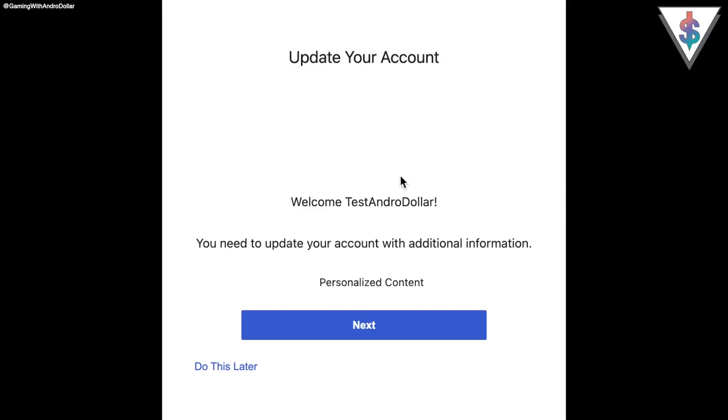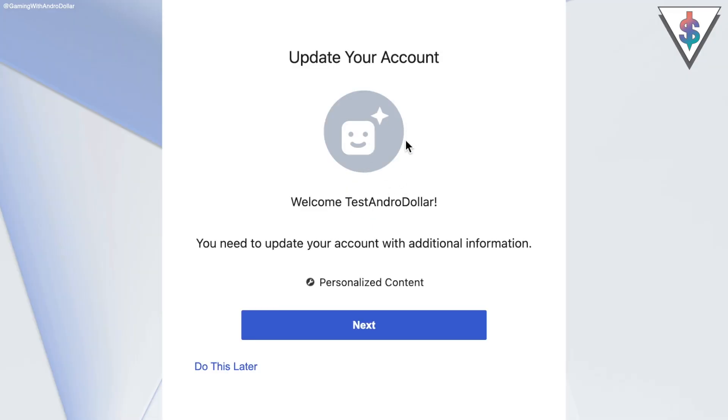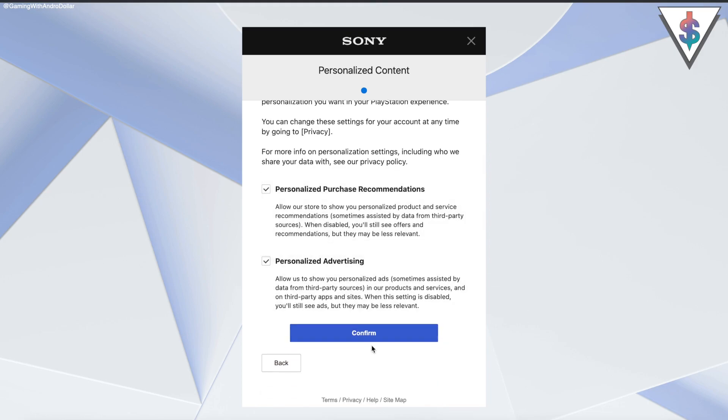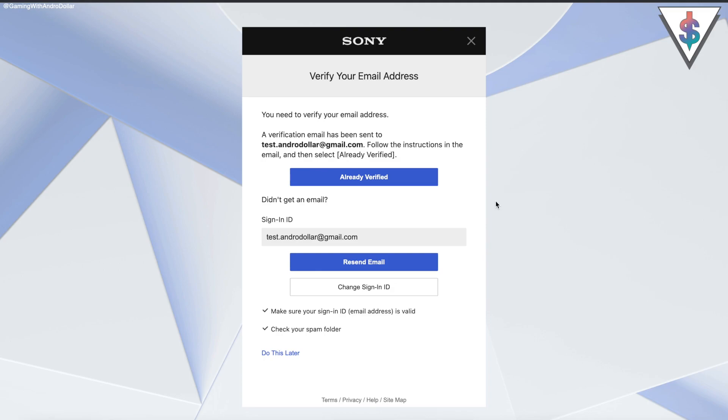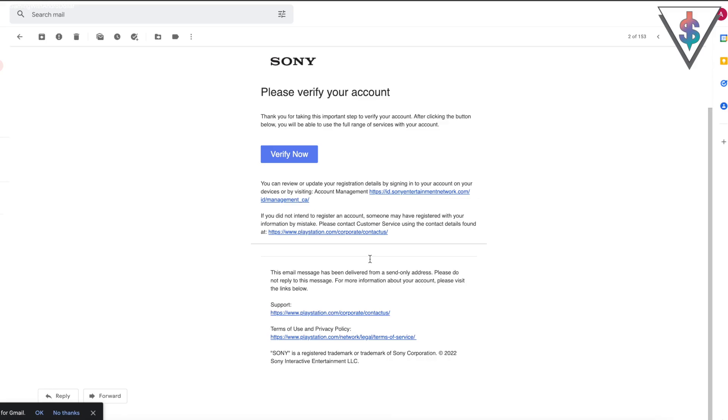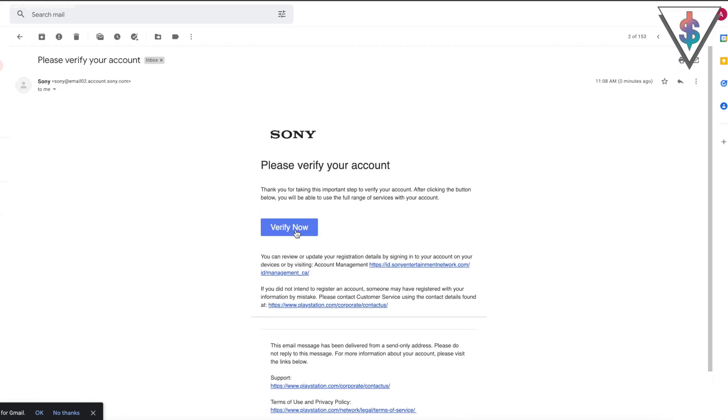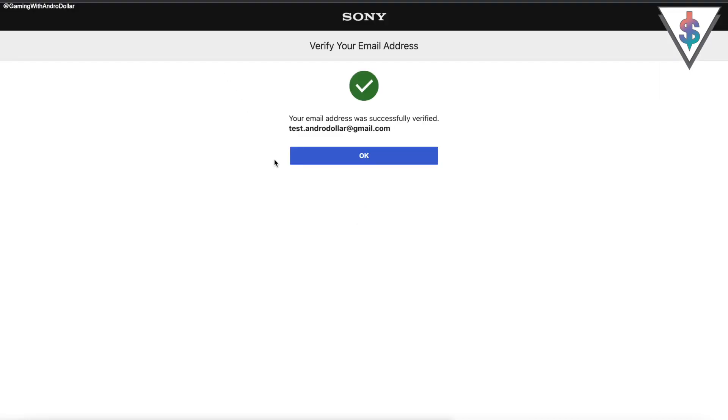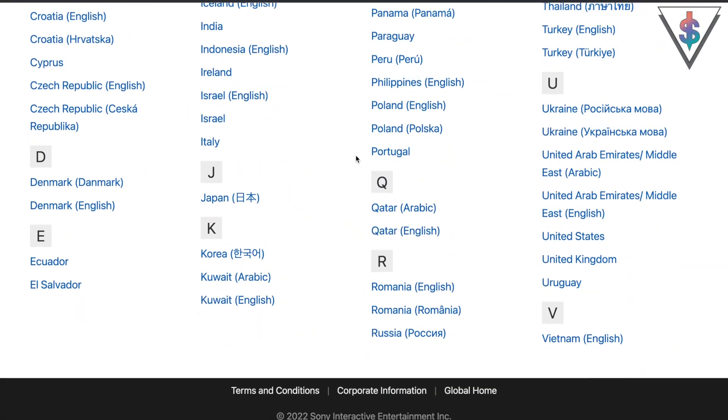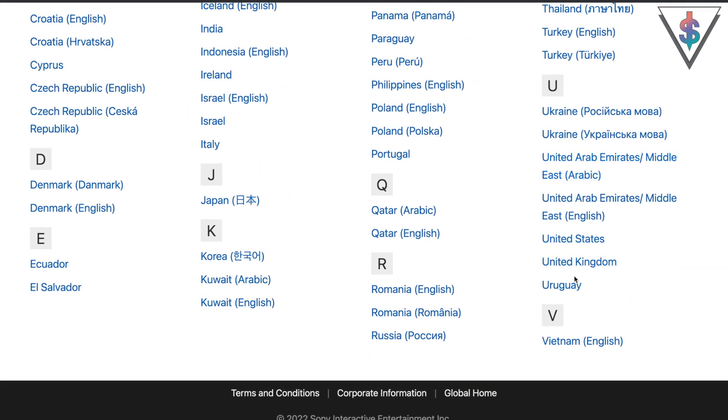Now the account is ready. I can now go ahead and log into the PlayStation account. I can go ahead and do some personalization and hit on Confirm. Once you get to this stage, now you have to verify your email address. For this, you can log into your Gmail and you will find an email like this. Here you can go ahead and hit on Verify Now, and once that verification is done, your account is now ready to use.